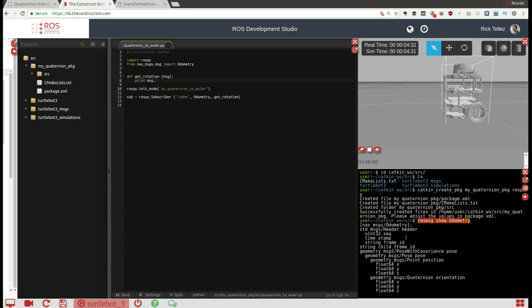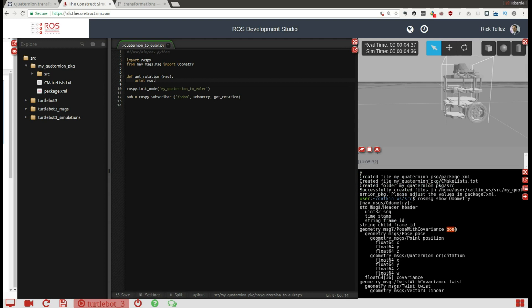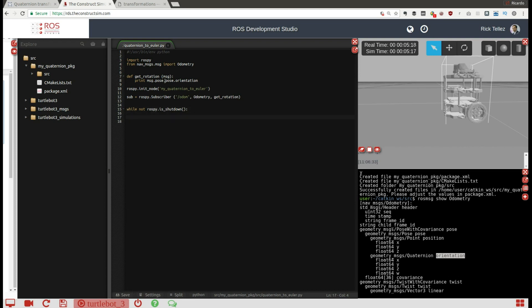Here it is. Using 'rosmsg show', we can see that for the orientation quaternion, it is inside 'pose.pose.orientation'. That's what I have to use — because I'm receiving the whole message, I have to put 'pose.pose.orientation', which provides me with the orientation in quaternion terms. Then I'm going to create a loop to keep waiting and receiving the orientation all the time until shutdown, using a rate of 1 Hz.